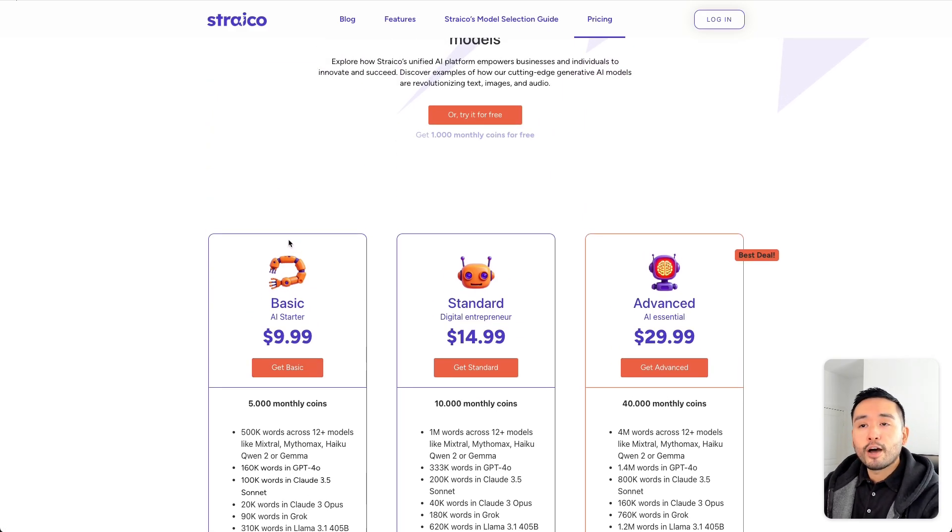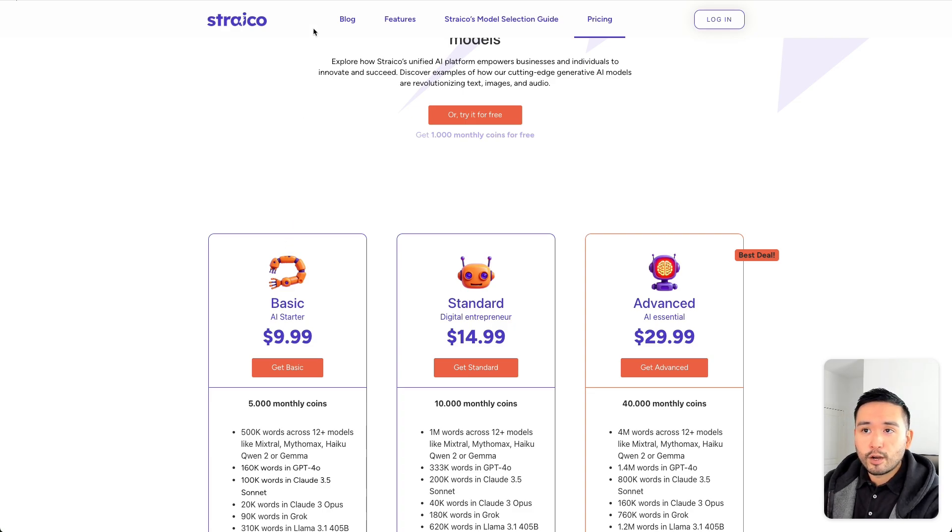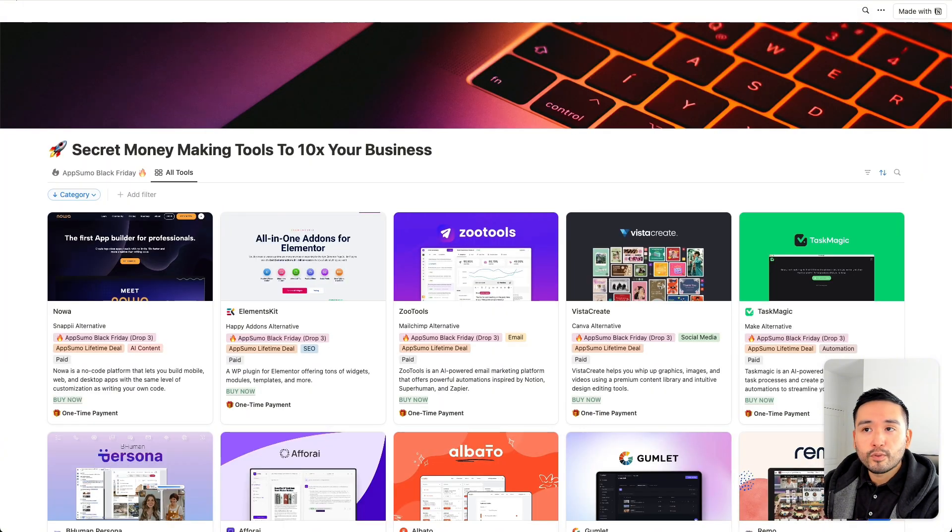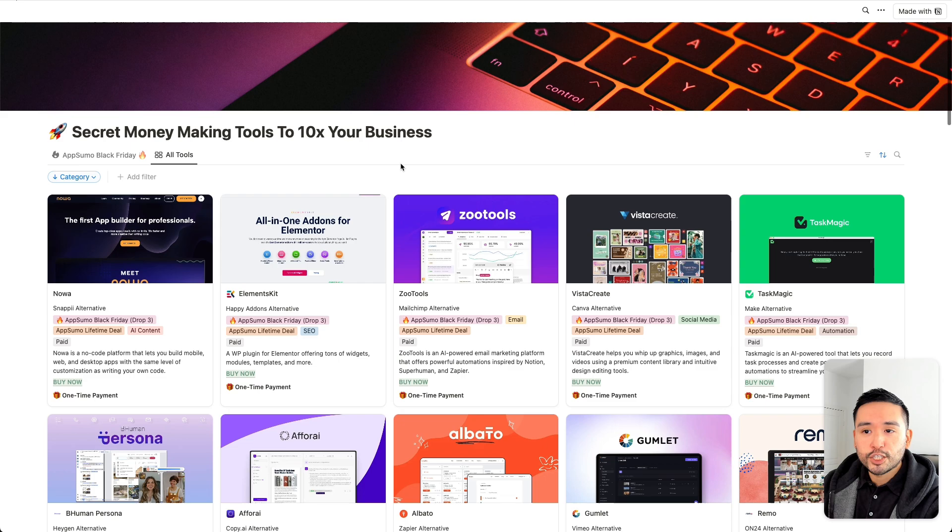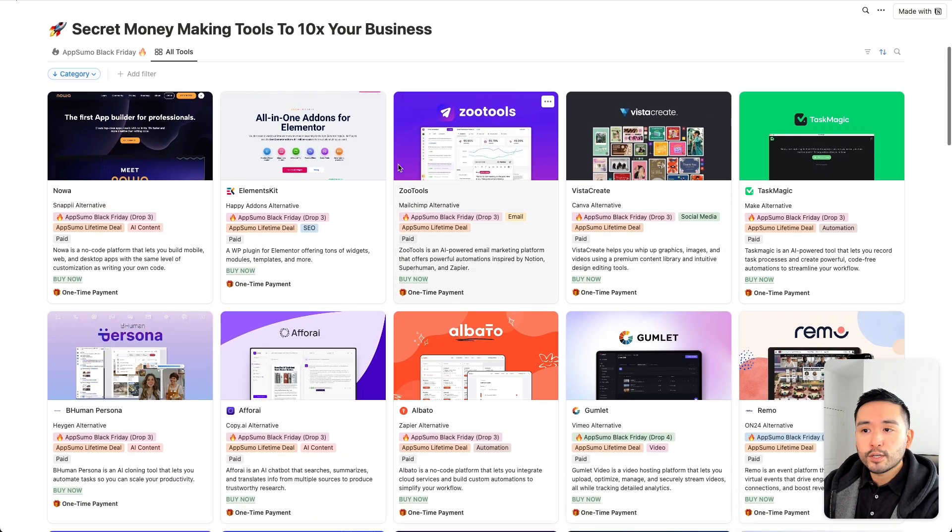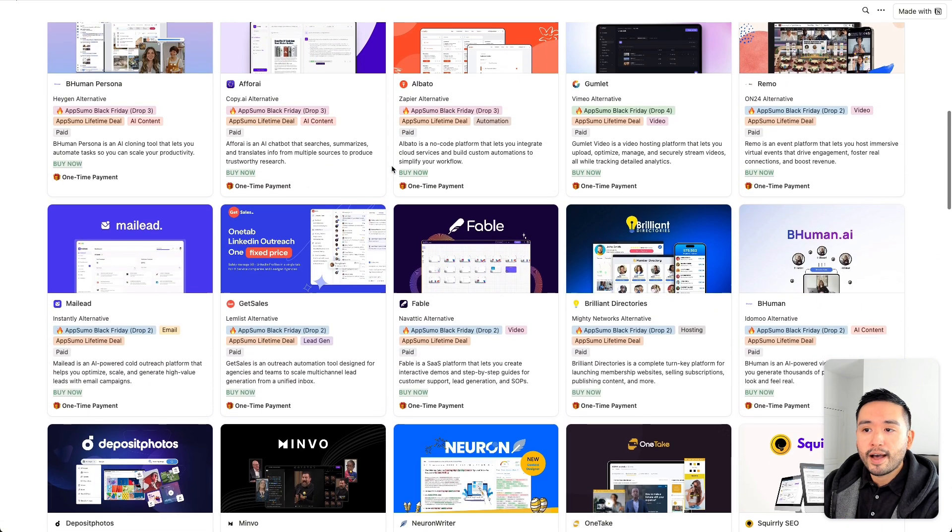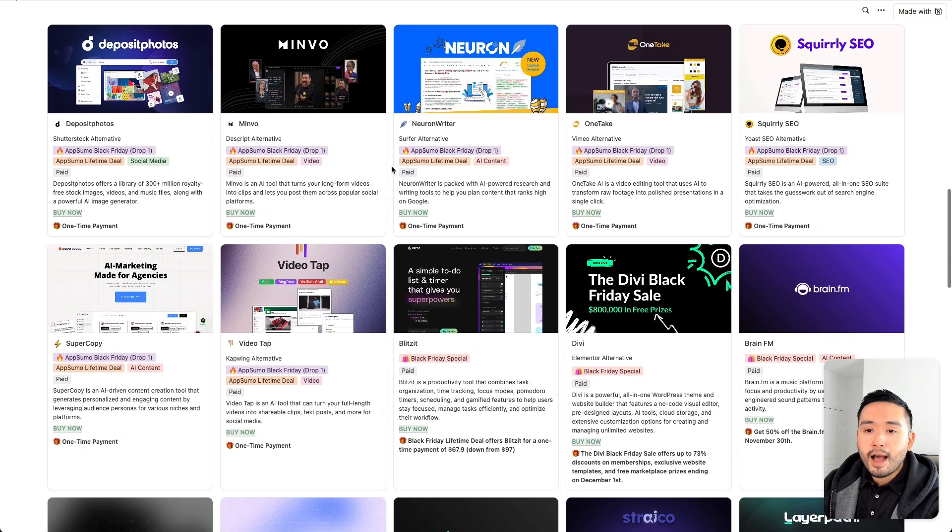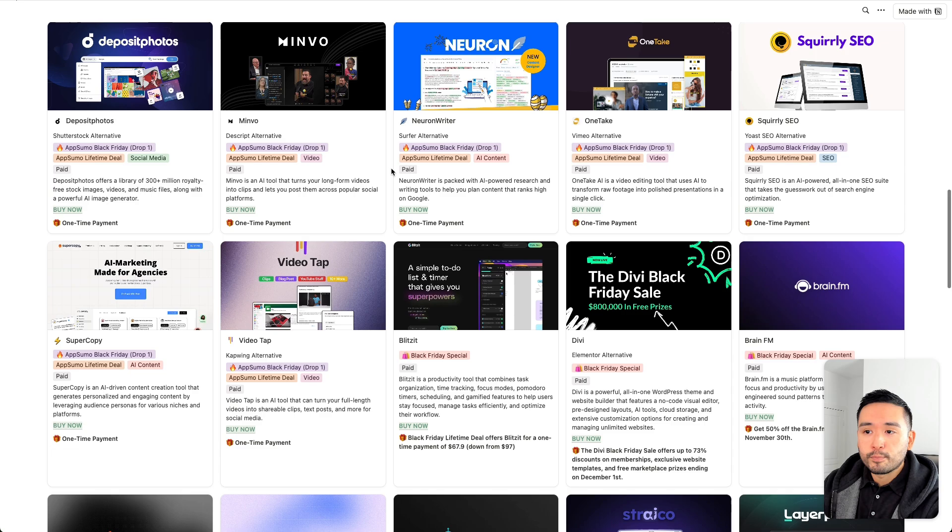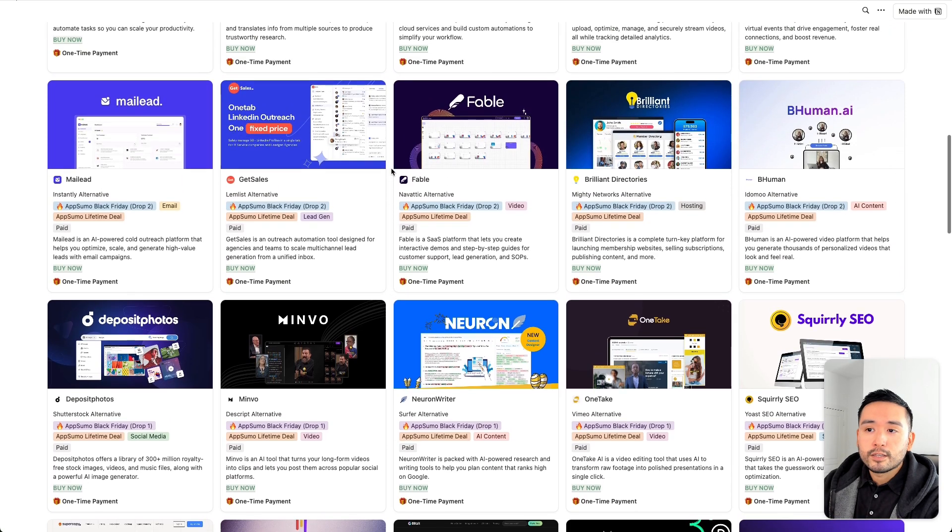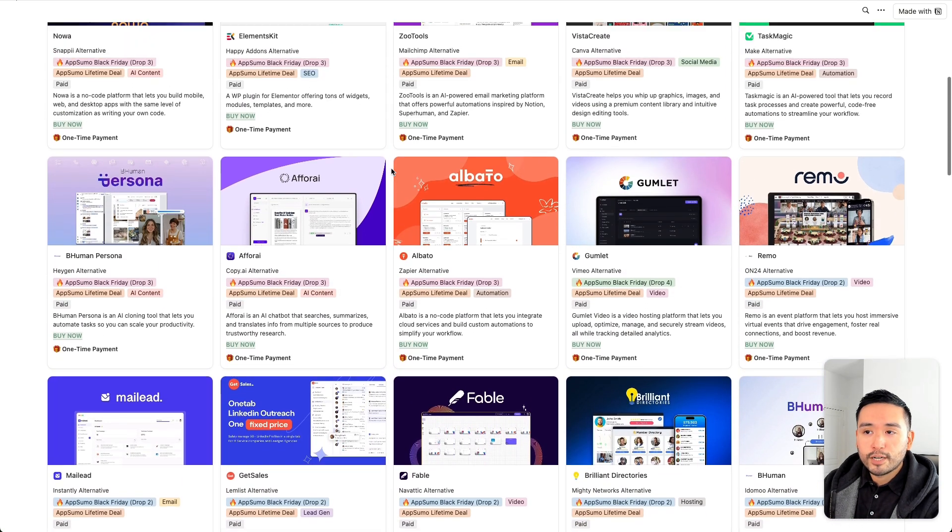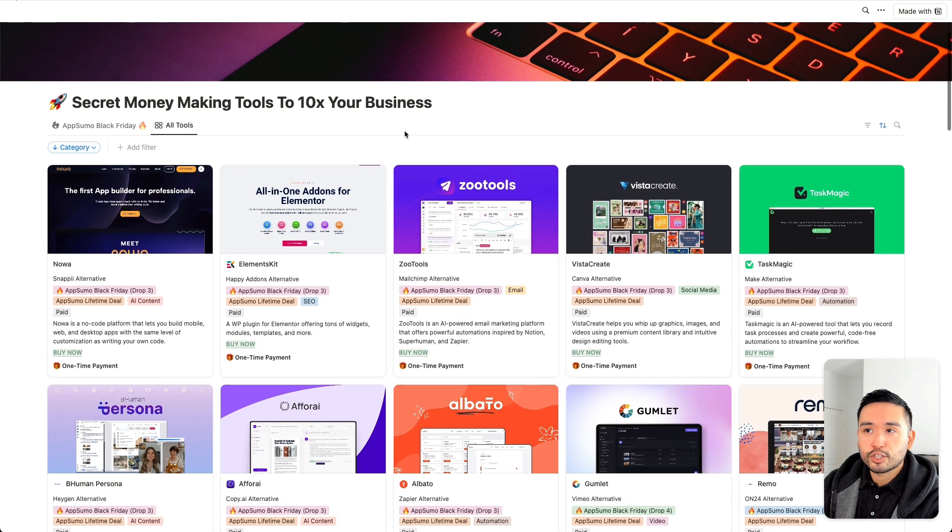Now, if you are interested in other AppSumo lifetime deals that are similar to Strico, I will include a link to those deals in my description below. I'll also include all of those deals in my Notion spreadsheet that has tons of amazing SaaS software to truly grow your business in 2025 and beyond. I'm updating this on a regular basis. So, get access to this Notion spreadsheet by clicking the link in my description.